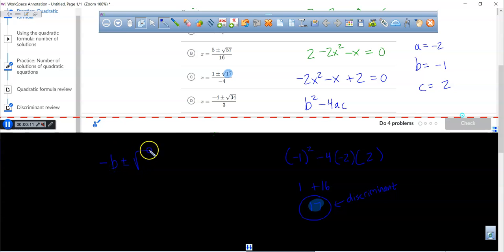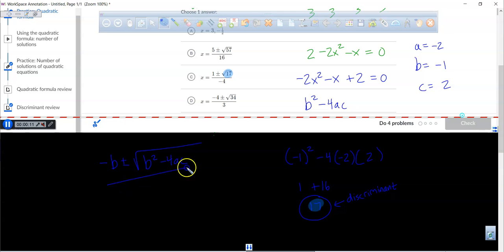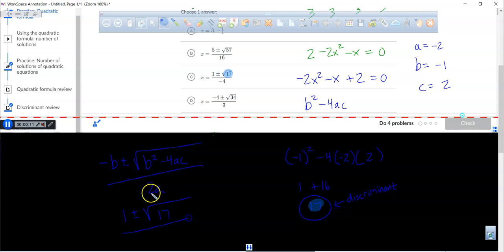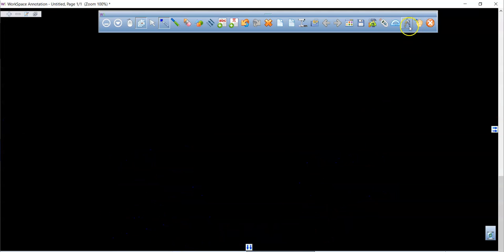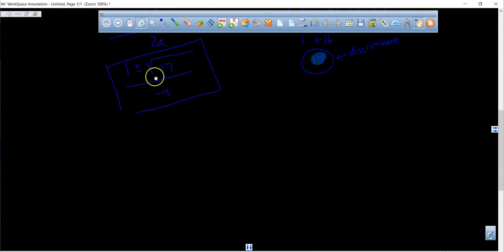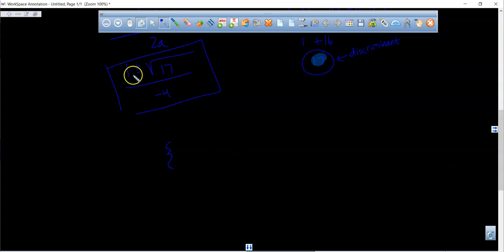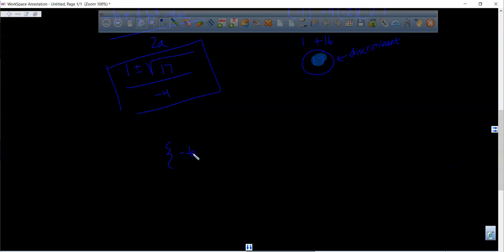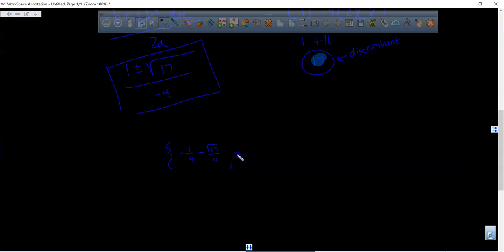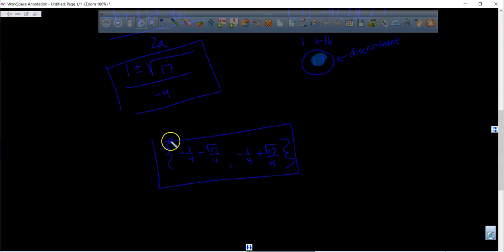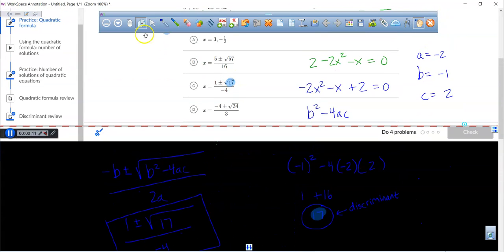Plugging into the quadratic formula — negative b plus or minus square root of b squared minus 4ac all over 2a — a negative times negative gives positive 1, plus or minus the square root of 17, all over 2 times negative 2, which is negative 4. The two roots are negative 1 over 4 minus radical 17 over 4, and negative 1 over 4 plus radical 17 over 4.